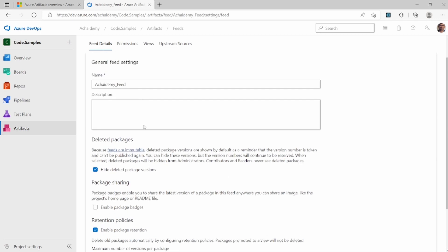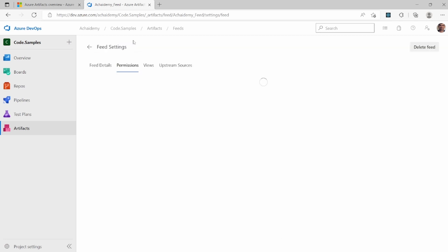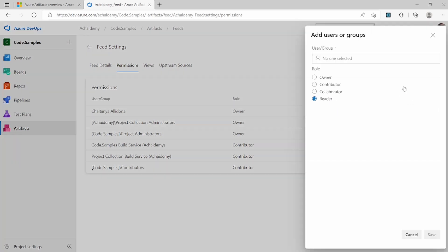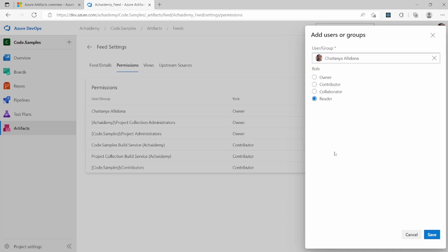with this going to the permissions, this is where you will be able to select add user or a group into this and provide them access to your feed. Now providing the access, you will, one thing you have to select the user, and then you have to select the role.